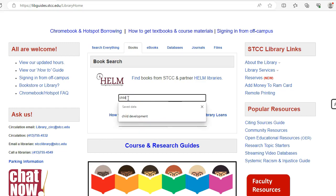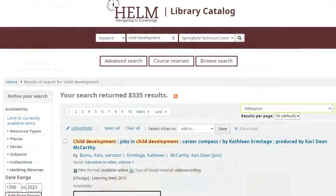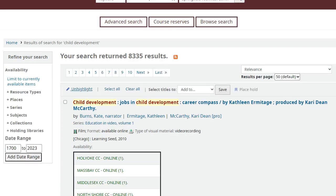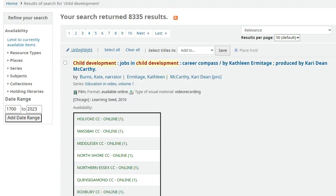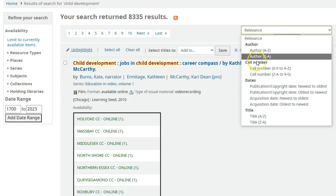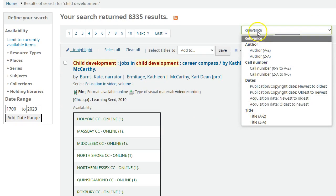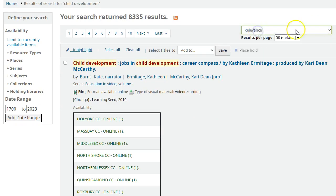Let's conduct a keyword search for child development. The results are listed by relevance. In other words, titles which most closely match your search terms will appear first. You can reorganize this list by author, call number, date, or title using the drop-down menu on the right.